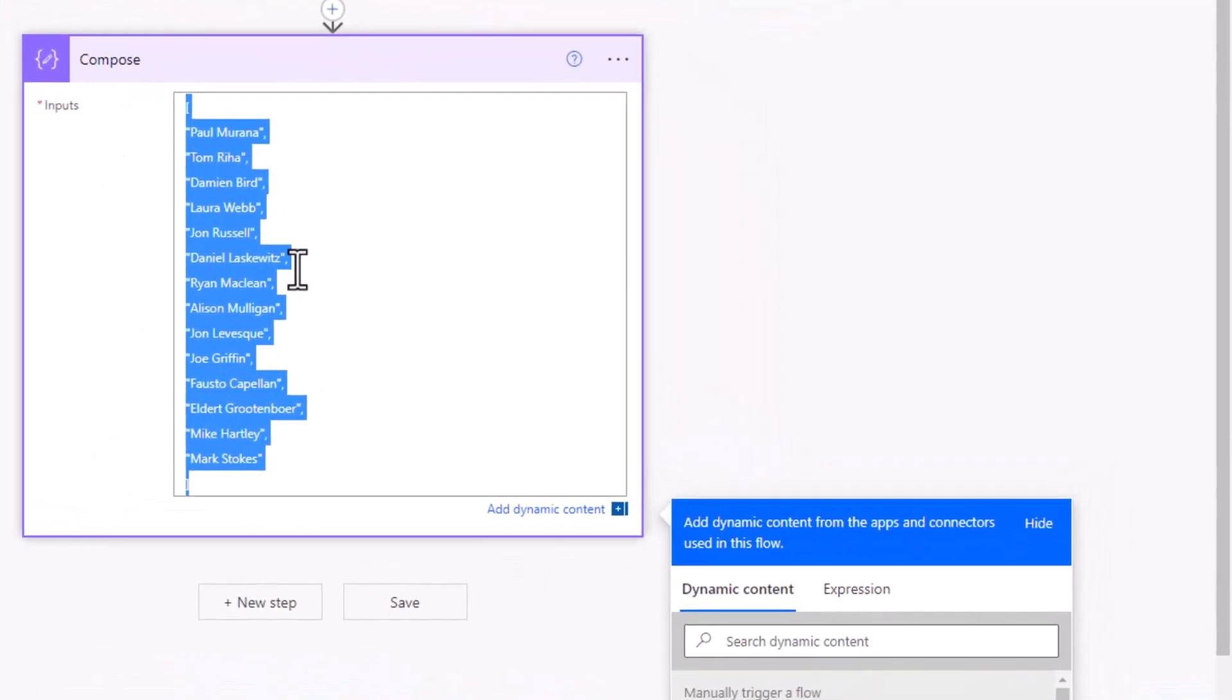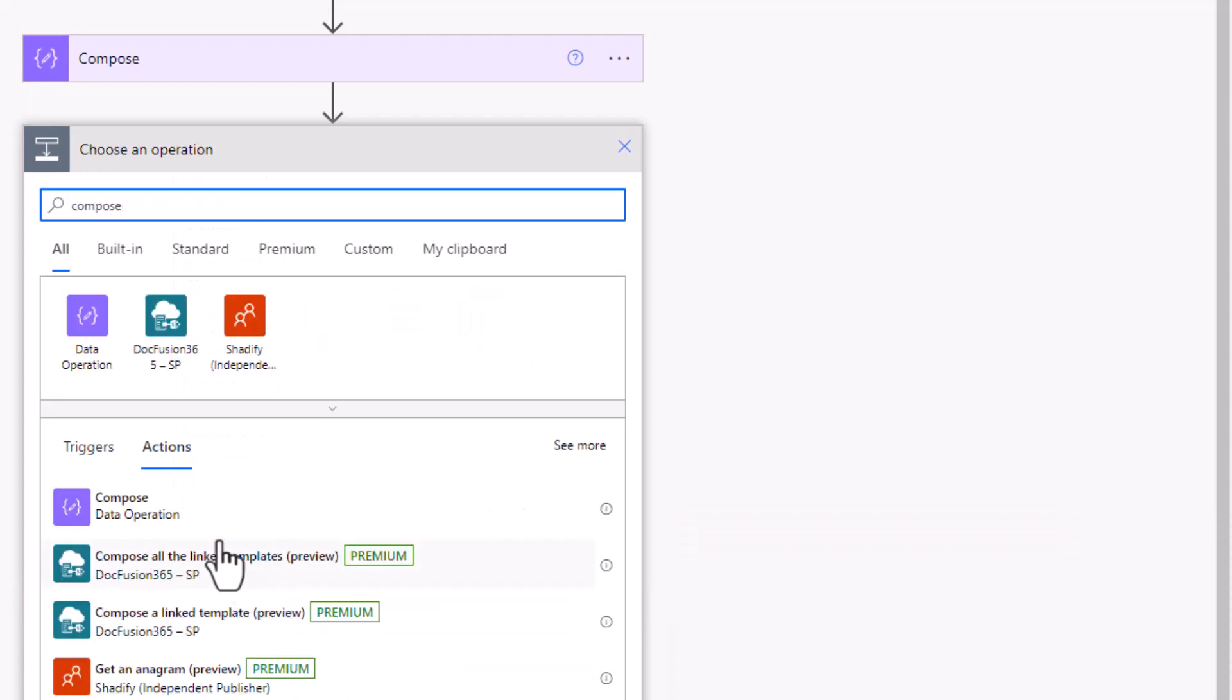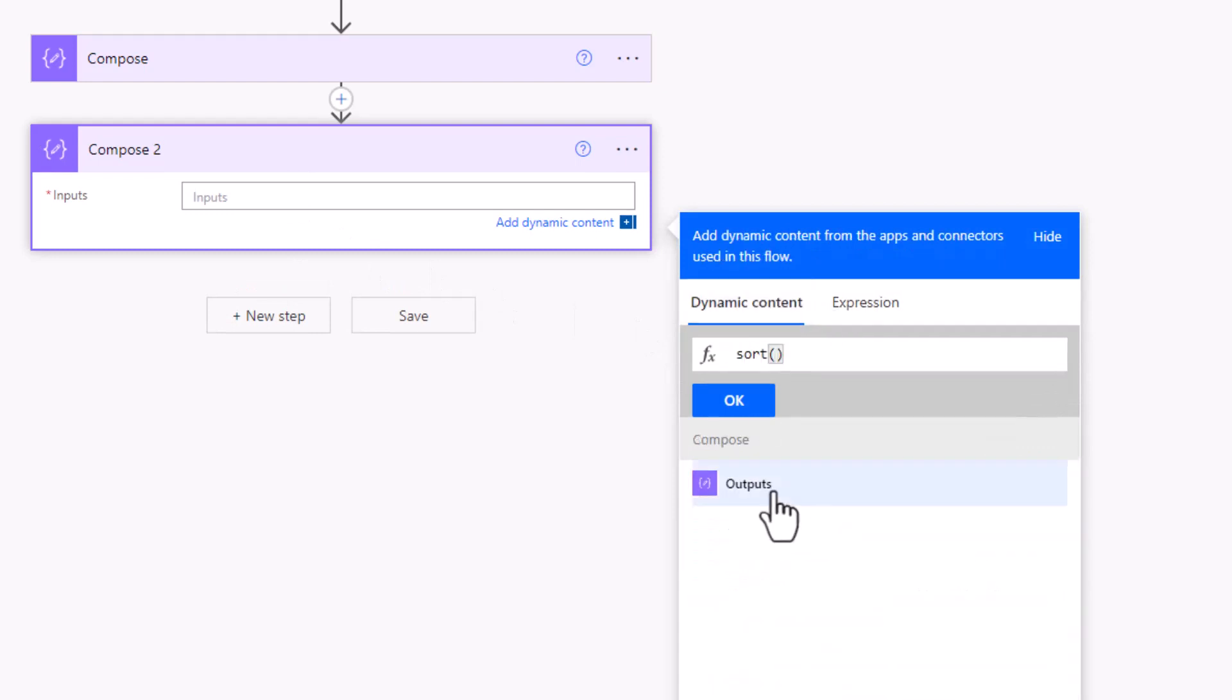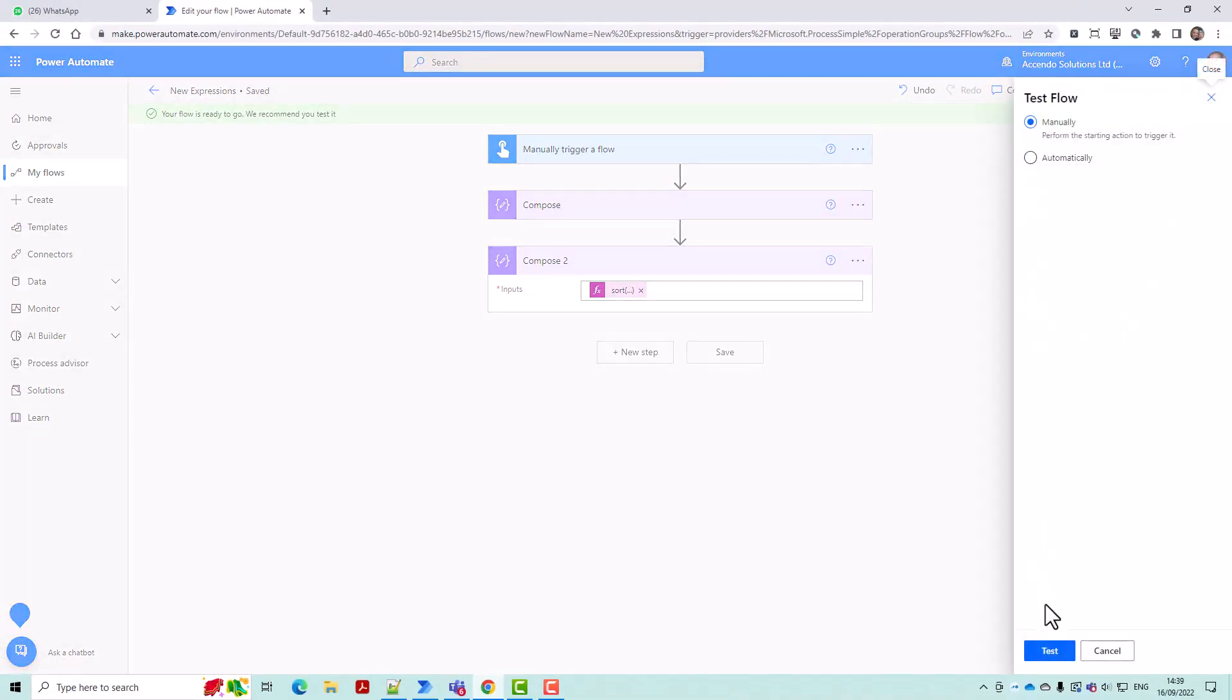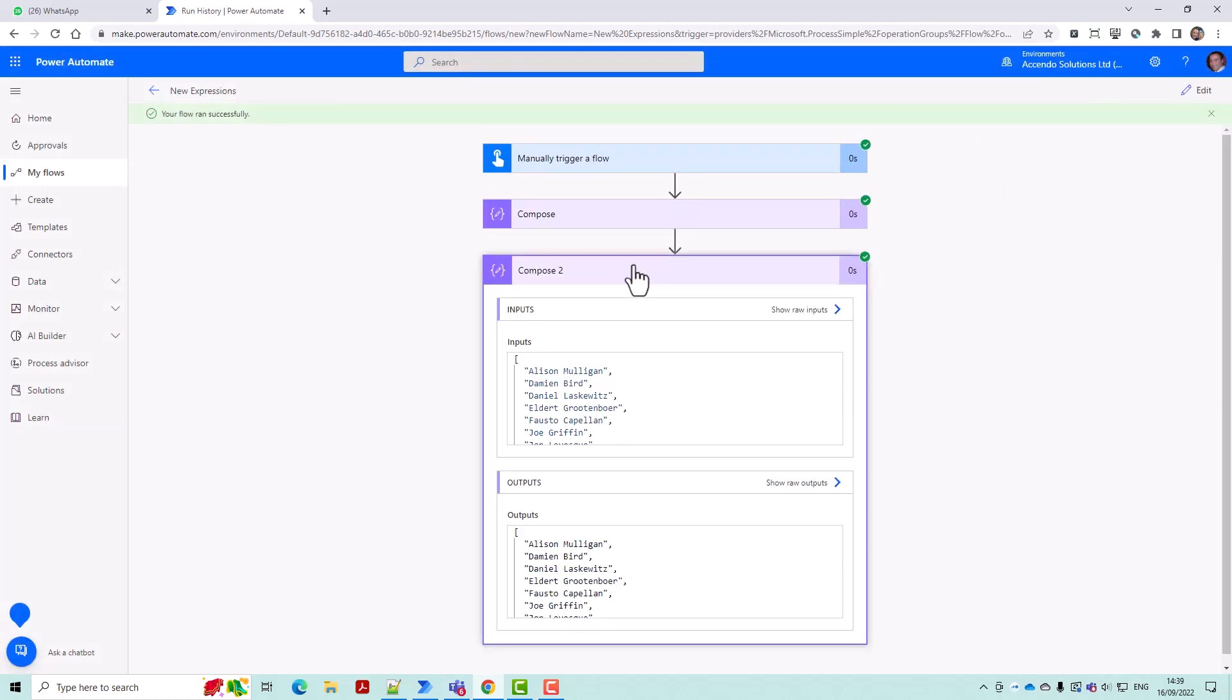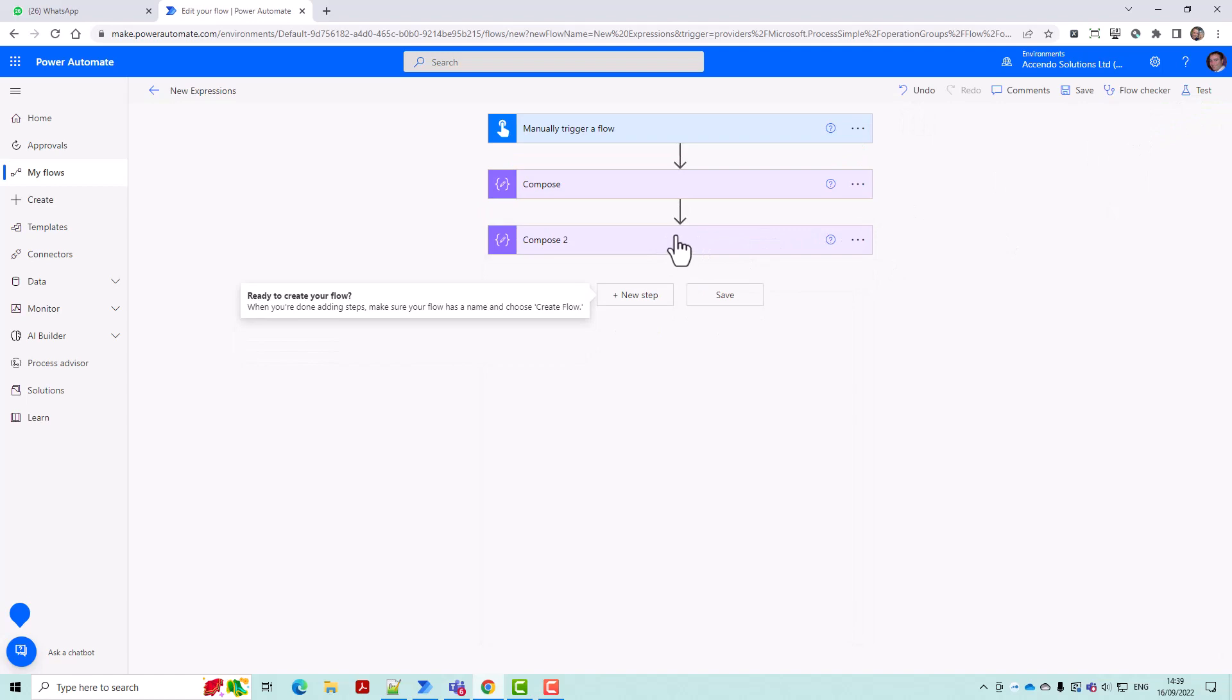I've got an array here of names and one of the new expressions enables us to sort these arrays so much easier than we could before. So if I sort the outputs of that compose and then run this flow, let's see what happens. There we go, we've got a nice sorted array but we can also sort collections.